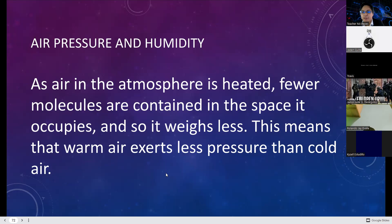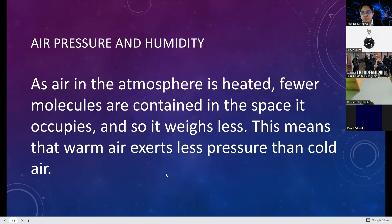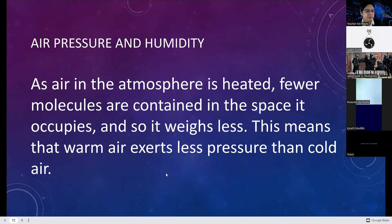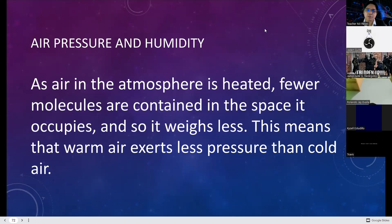The more air moves faster, the fewer molecules it contains. Cold air is much heavier simply because it is in the process of condensation and then precipitation. So that's the main reason why warm air exerts less pressure than cold air.